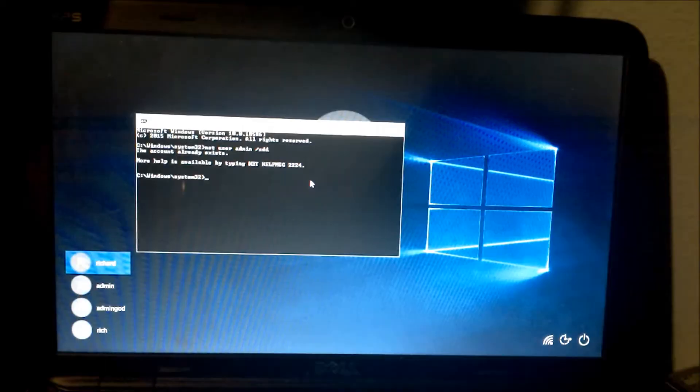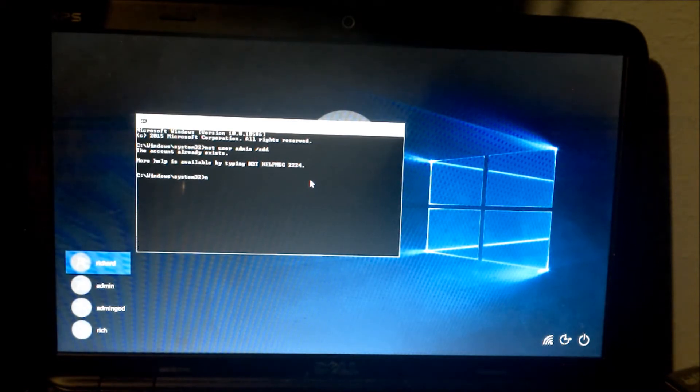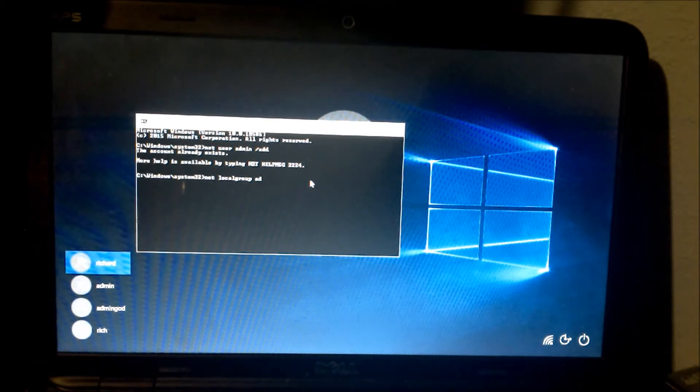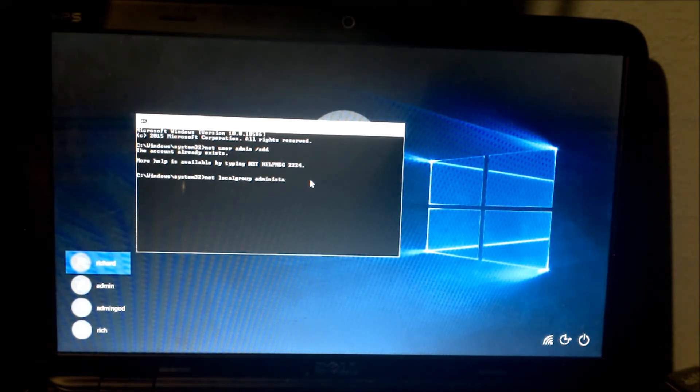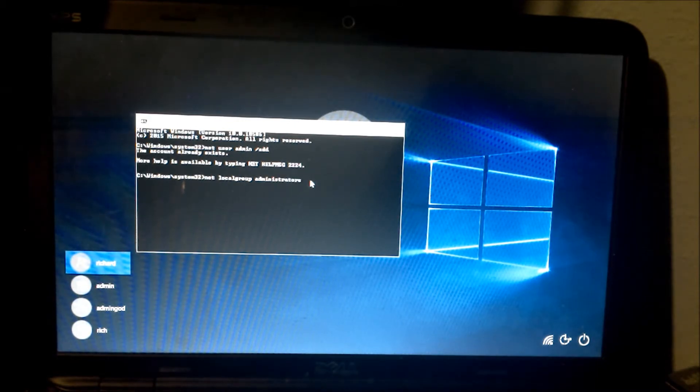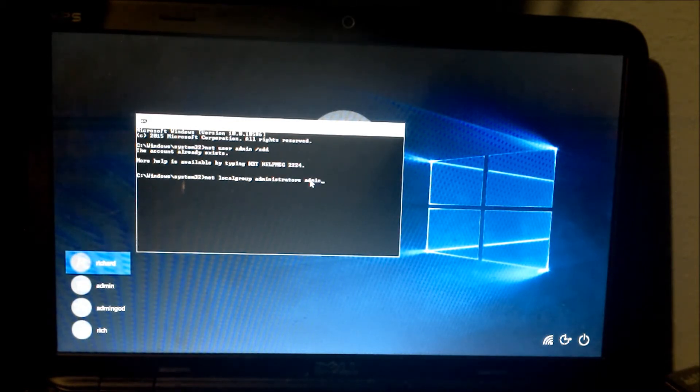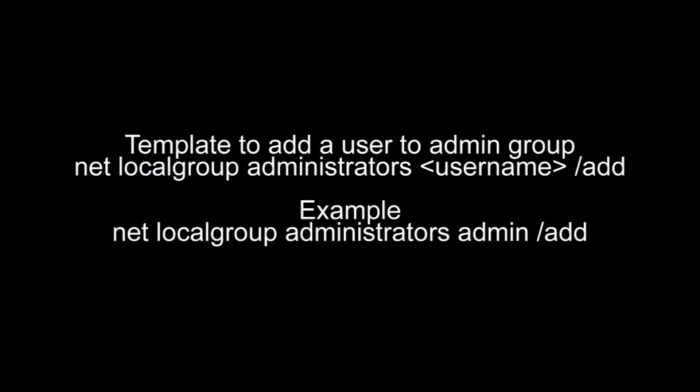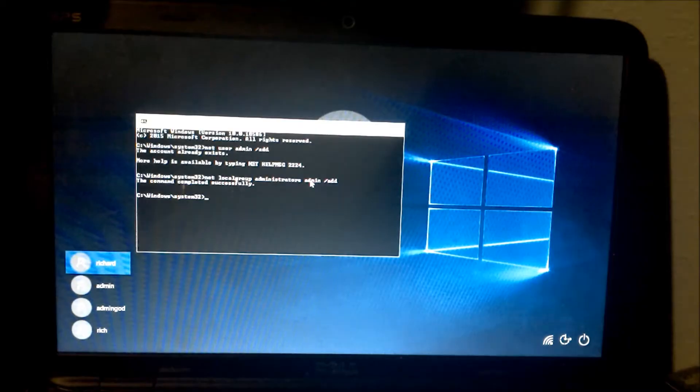Let's say we want to add it to the administrators group. So we're going to type in net localgroup administrators, name of the account admin, forward slash add. Completed successfully.